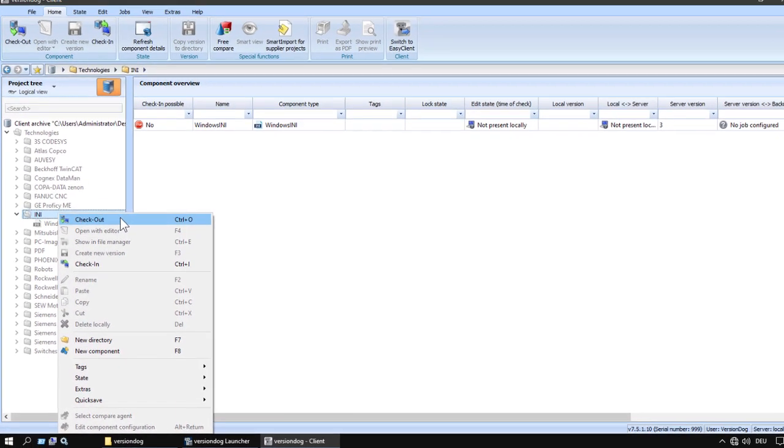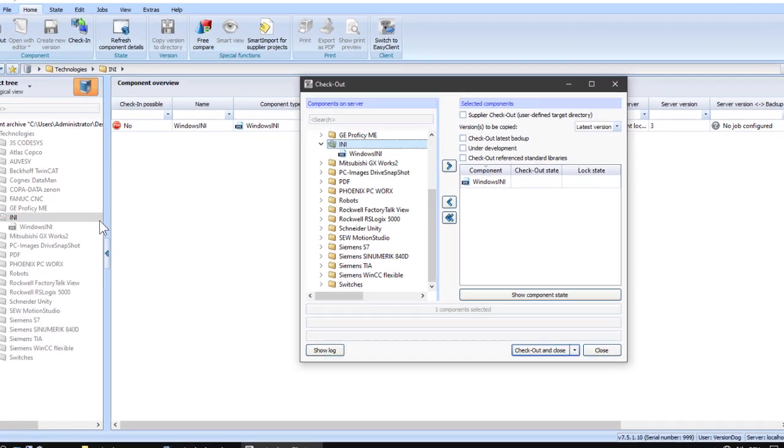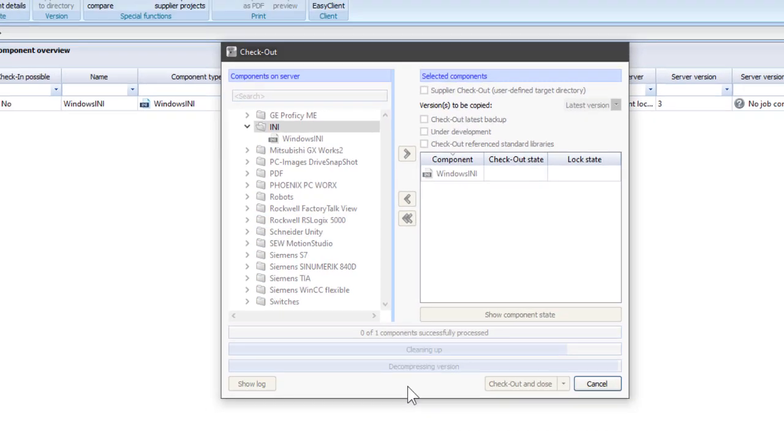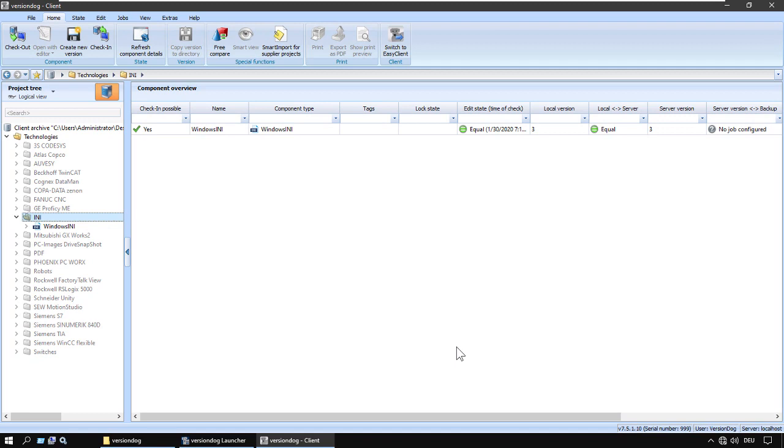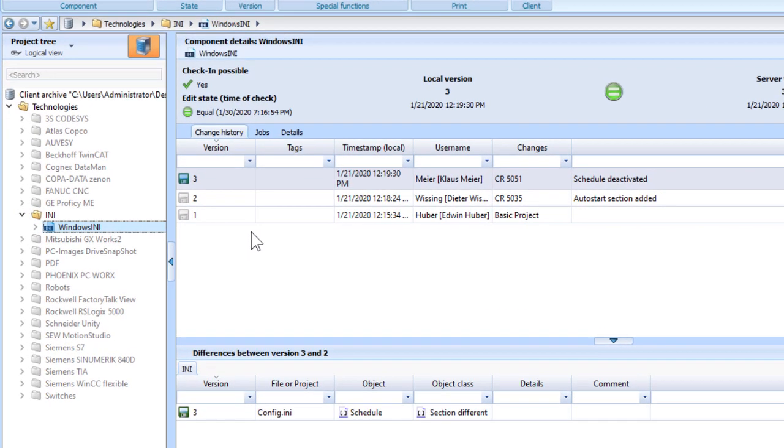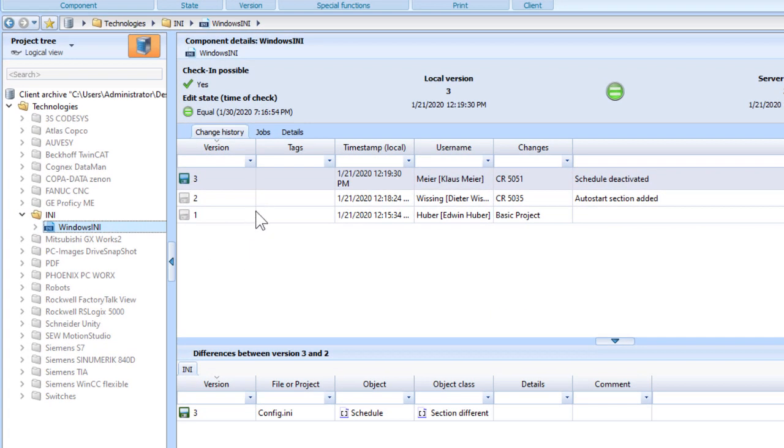Right click, checkout. Here it is selected for checkout. And there we have it. That's the project. This is its history, its changed history so far.